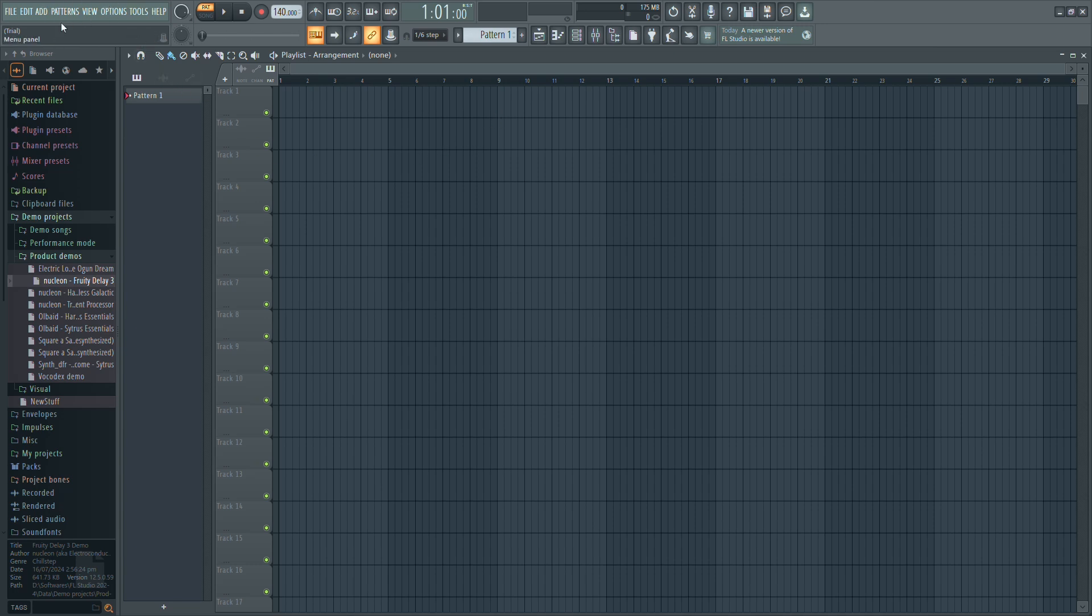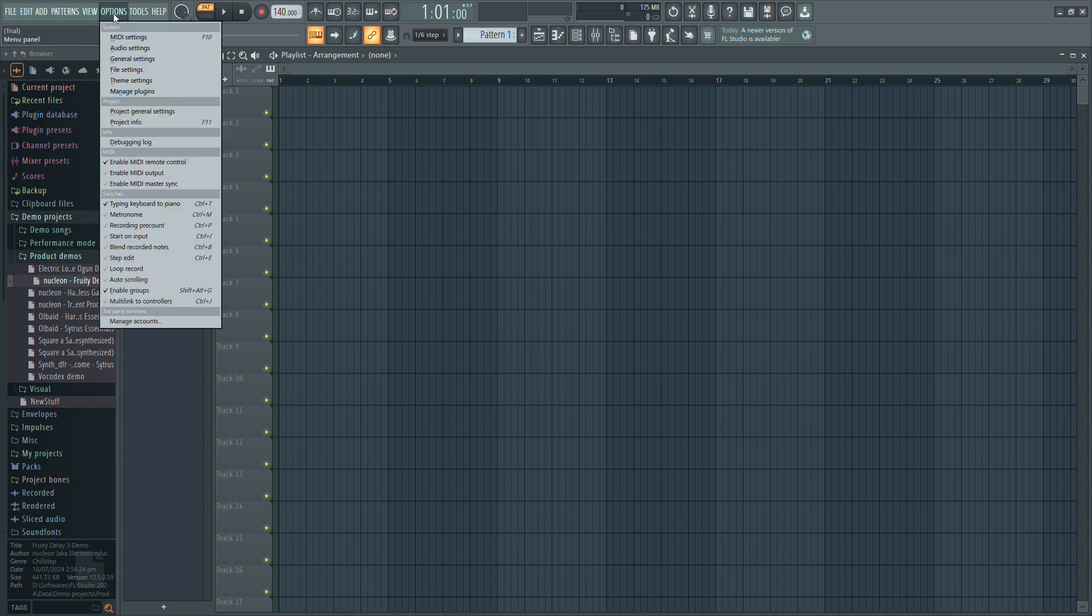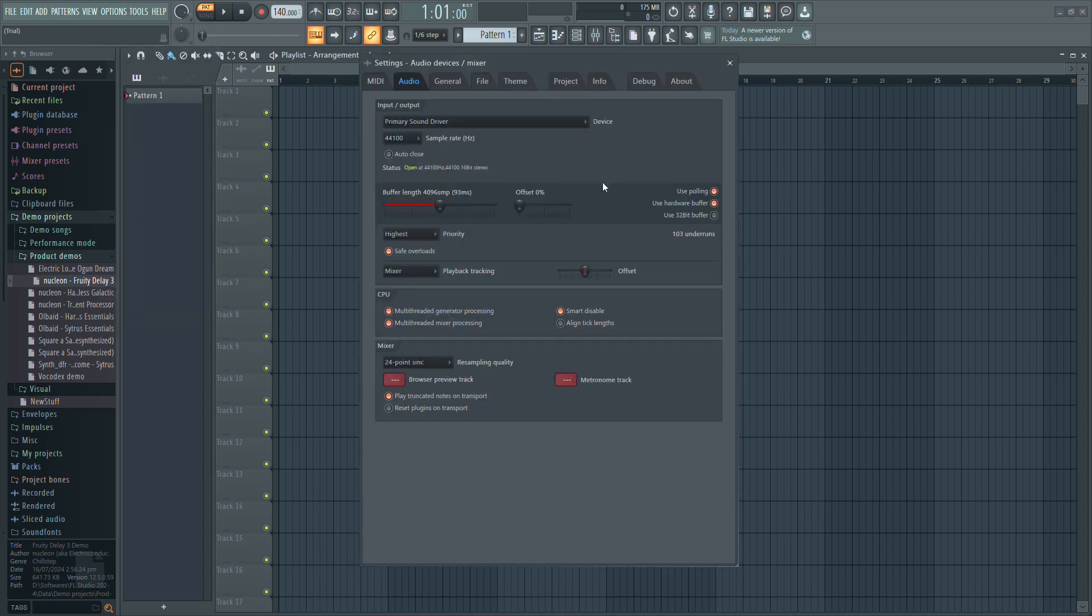Go to the top menu bar of FL Studio and click on Options. After that, select Audio Settings.